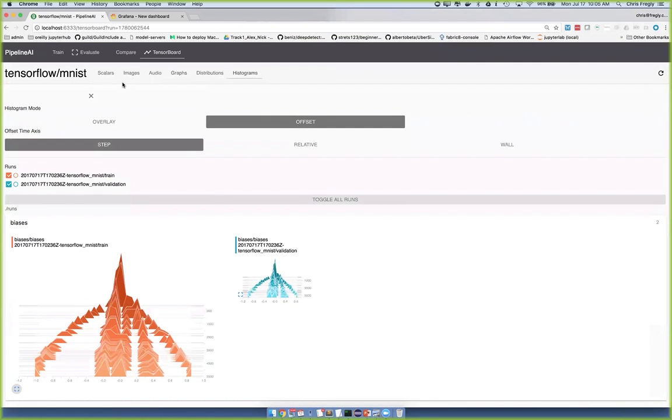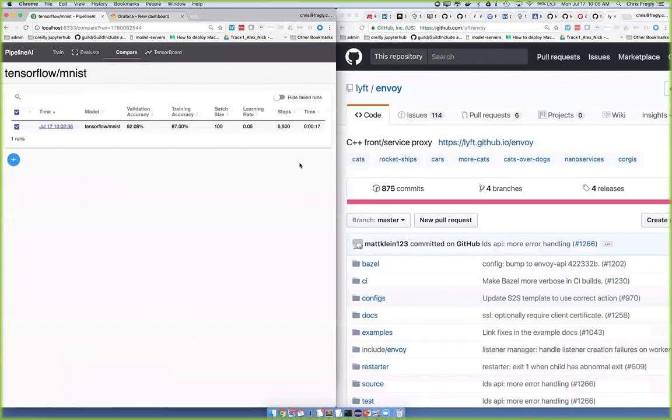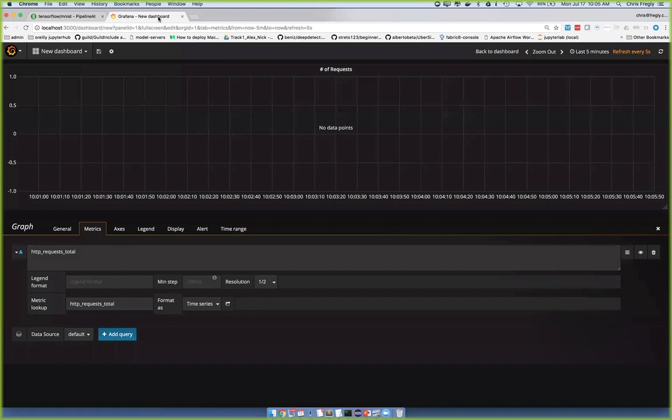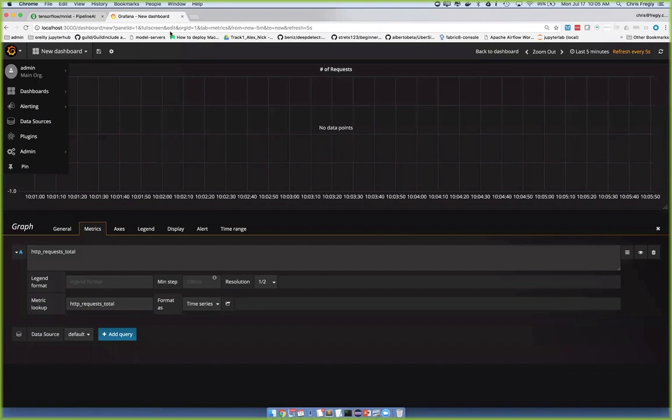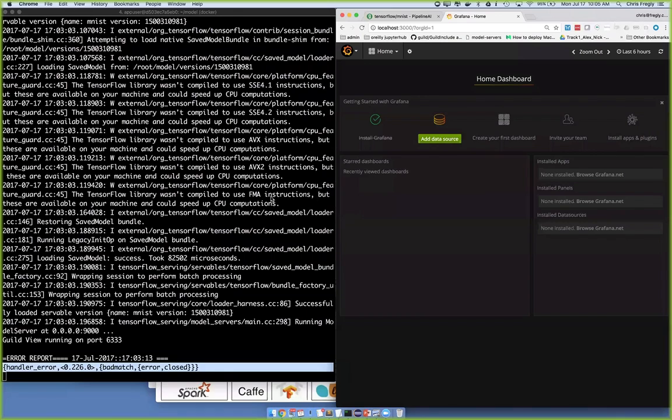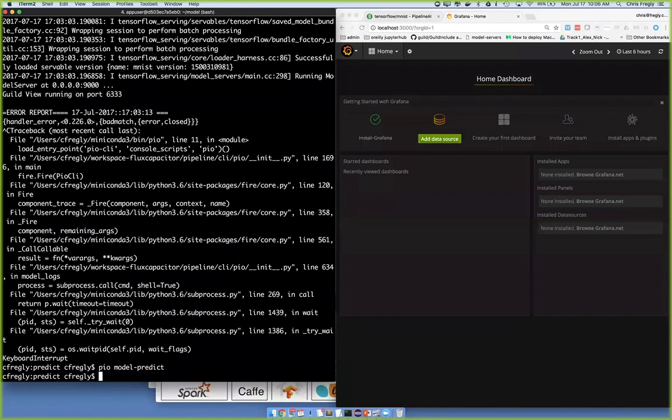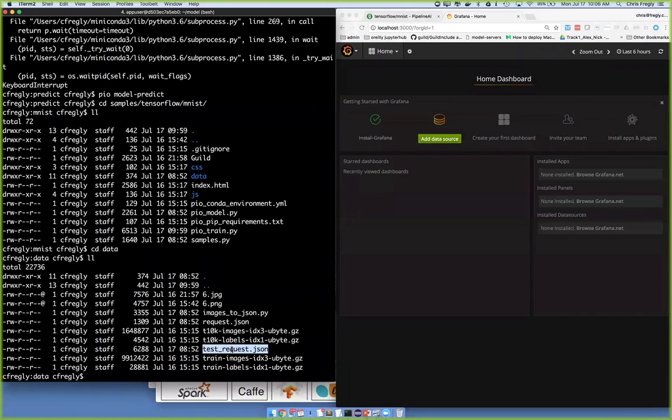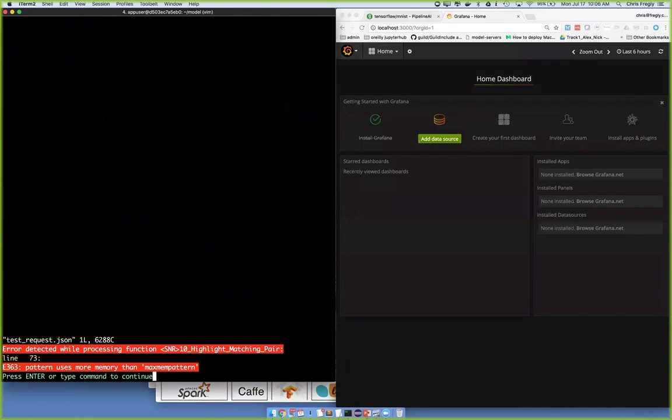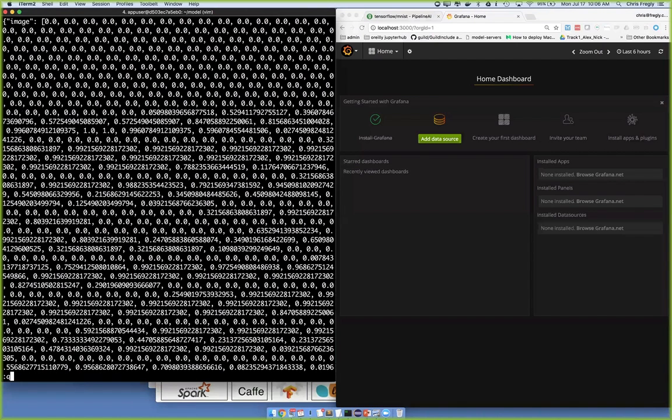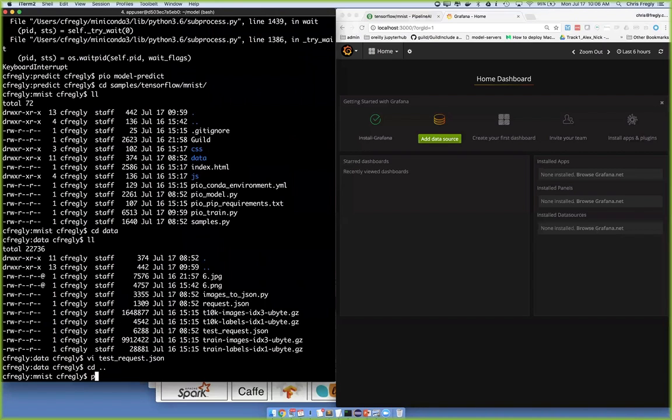What this is doing is augmenting the existing TensorBoard metrics that are maintained during training and gives you a side-by-side comparison. The next step is going to be incorporating the actual runtime metrics. Let me show you a quick thing there. This is now Grafana. I actually didn't complete the end-to-end here. There's a predict, PIO model predict. Inside of this samples TensorFlow MNIST, there's this data directory that has a sample test request. This is a sample image. This is the 28-by-28 matrix and the grayscale values here.